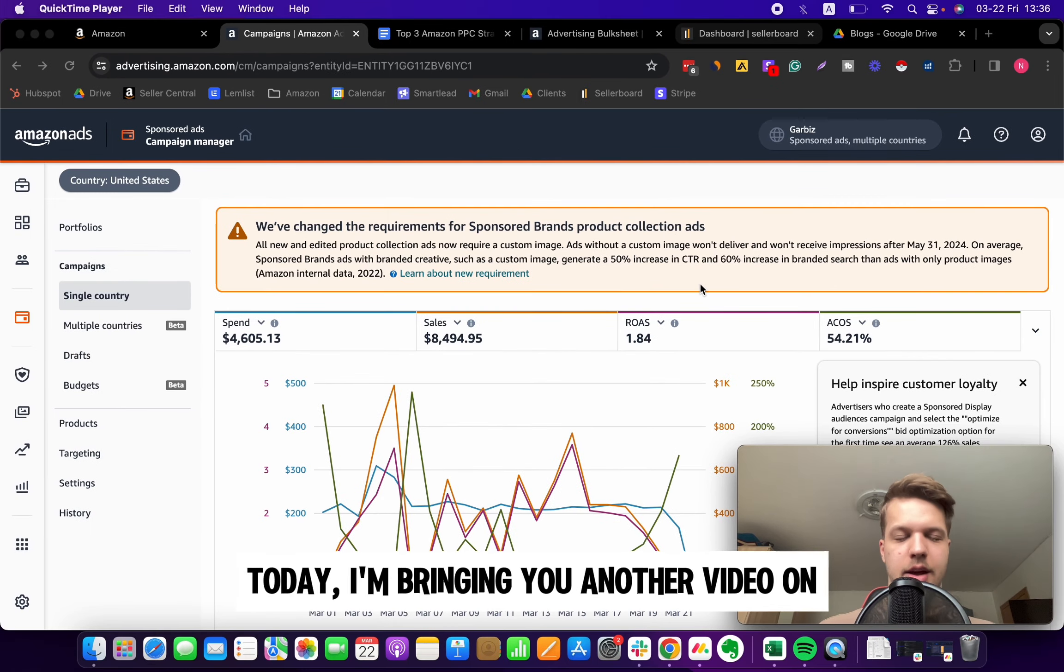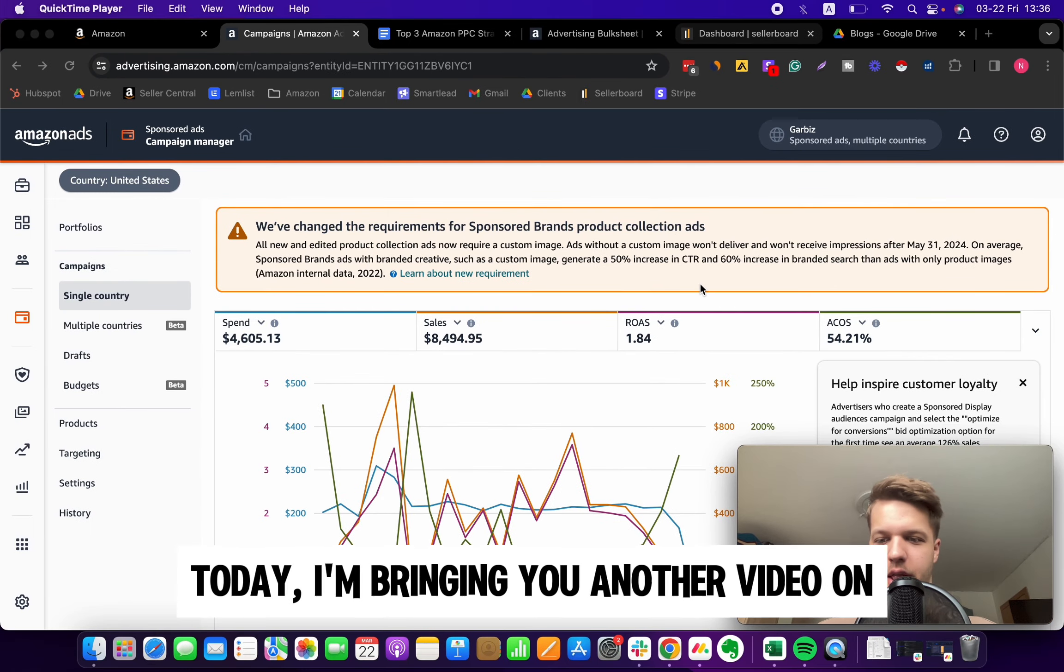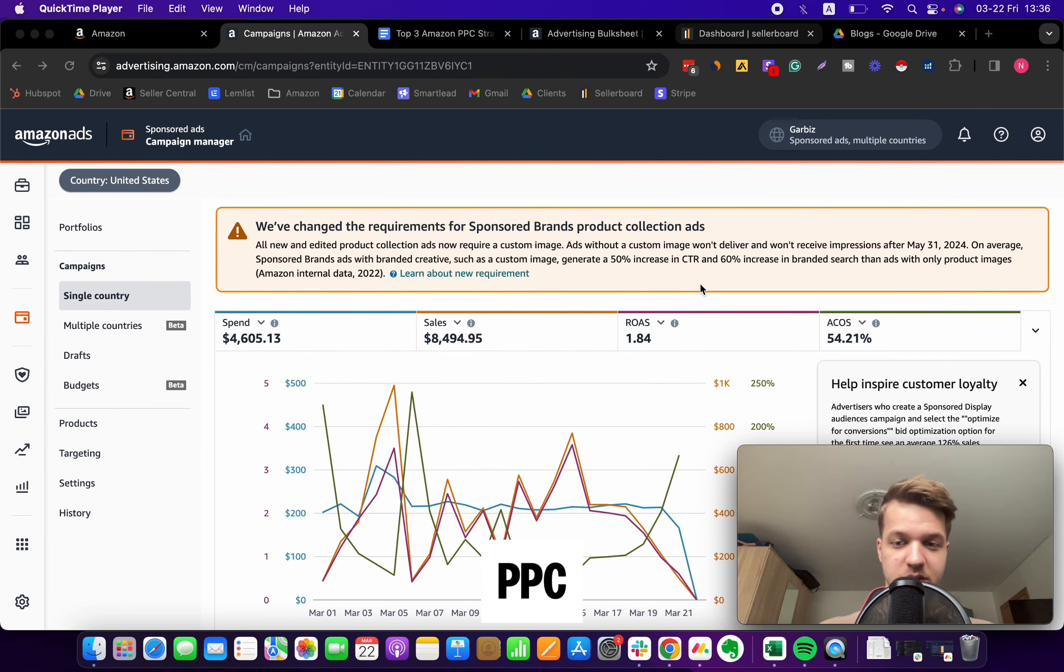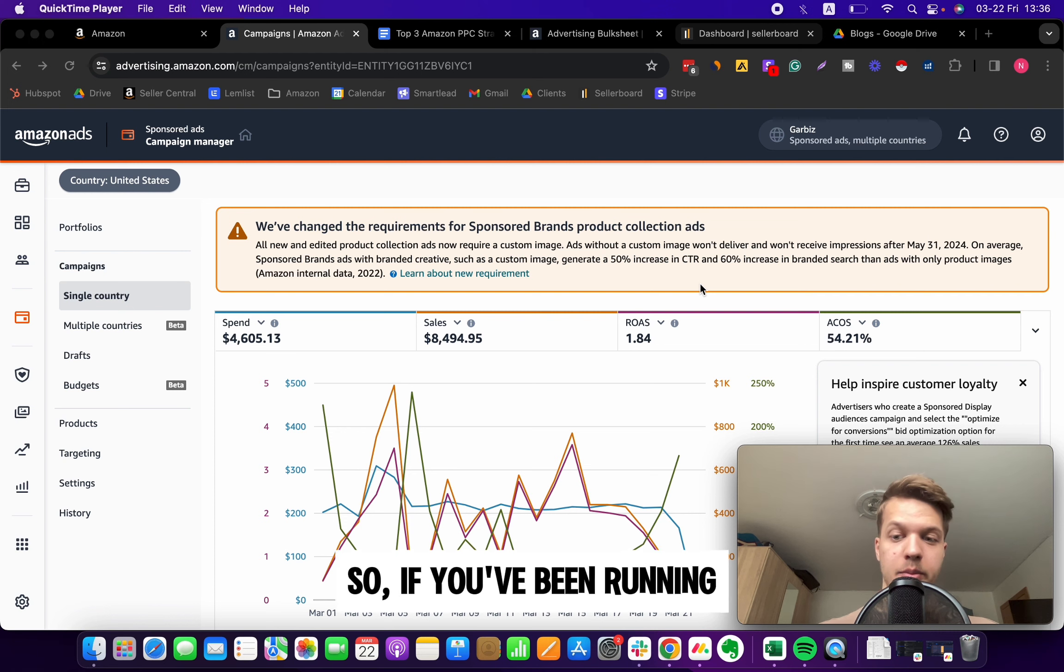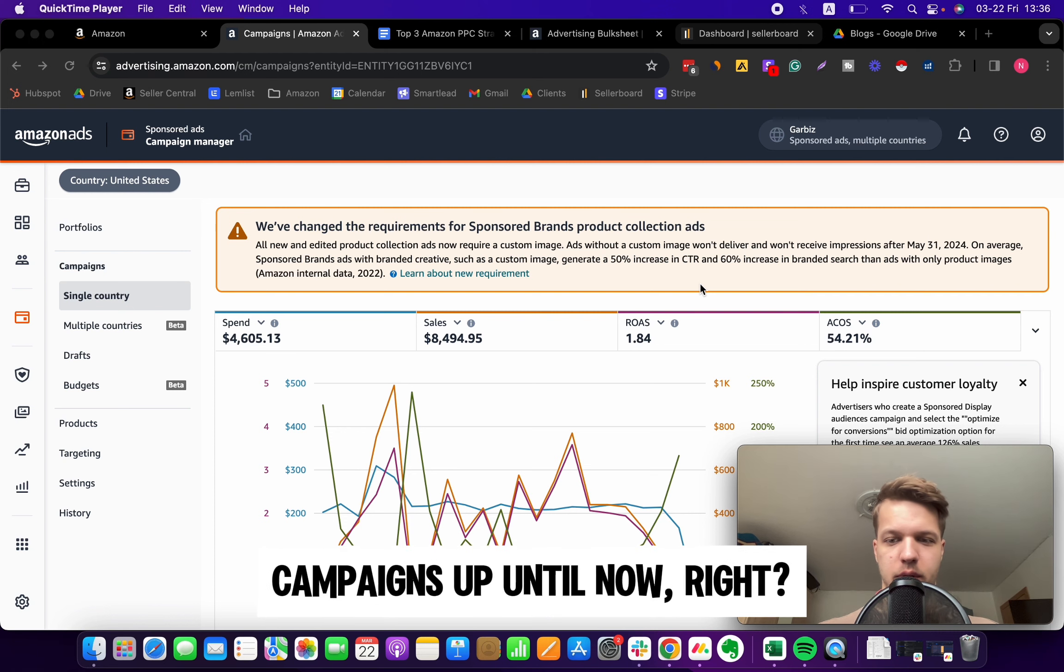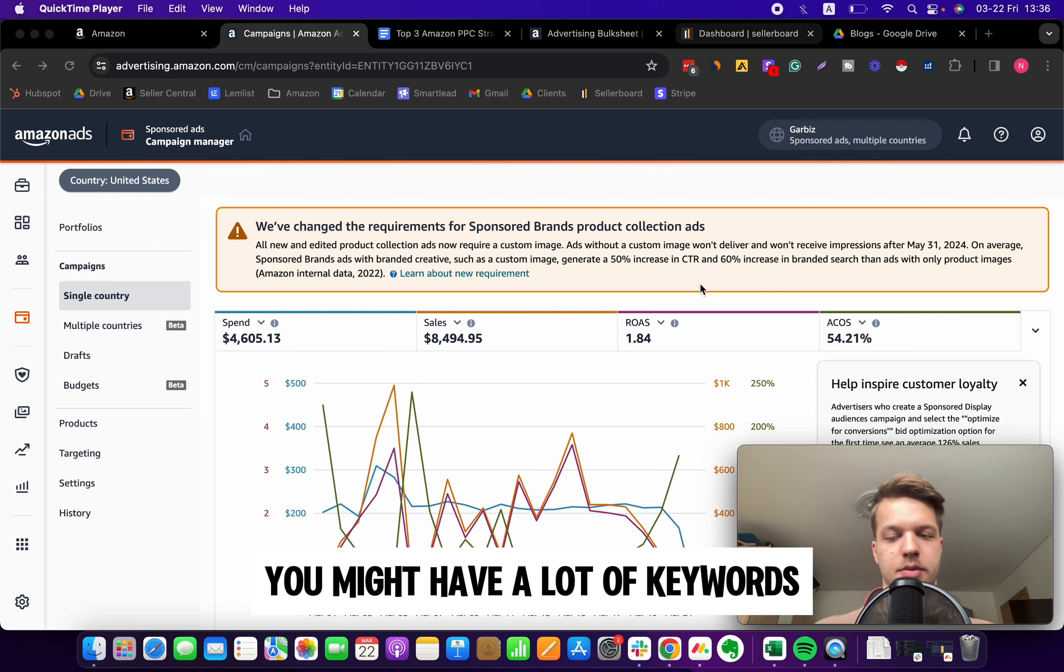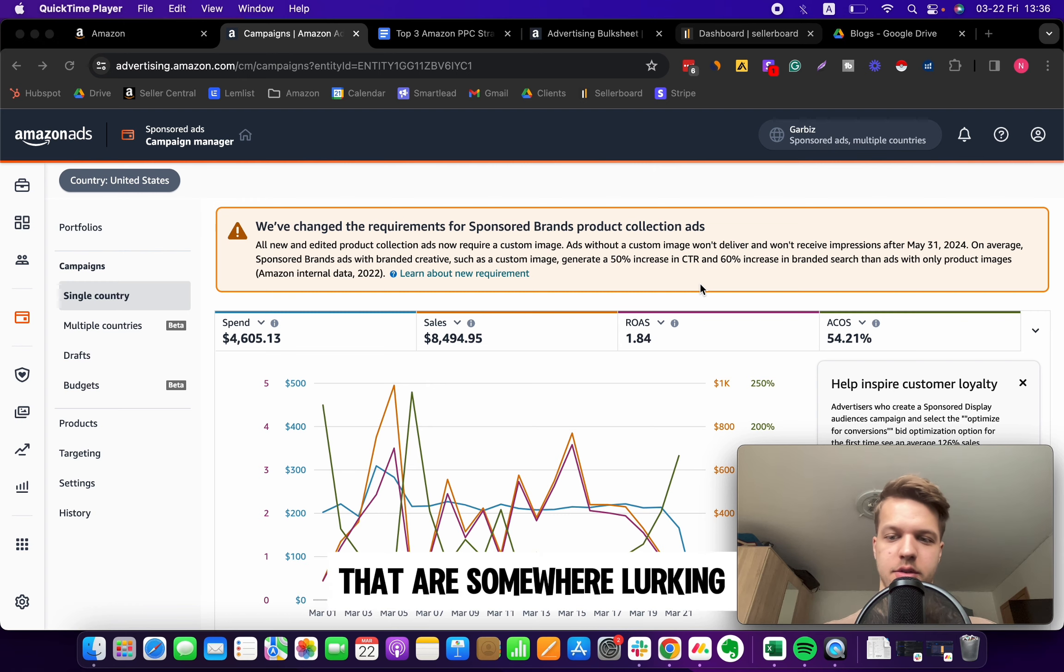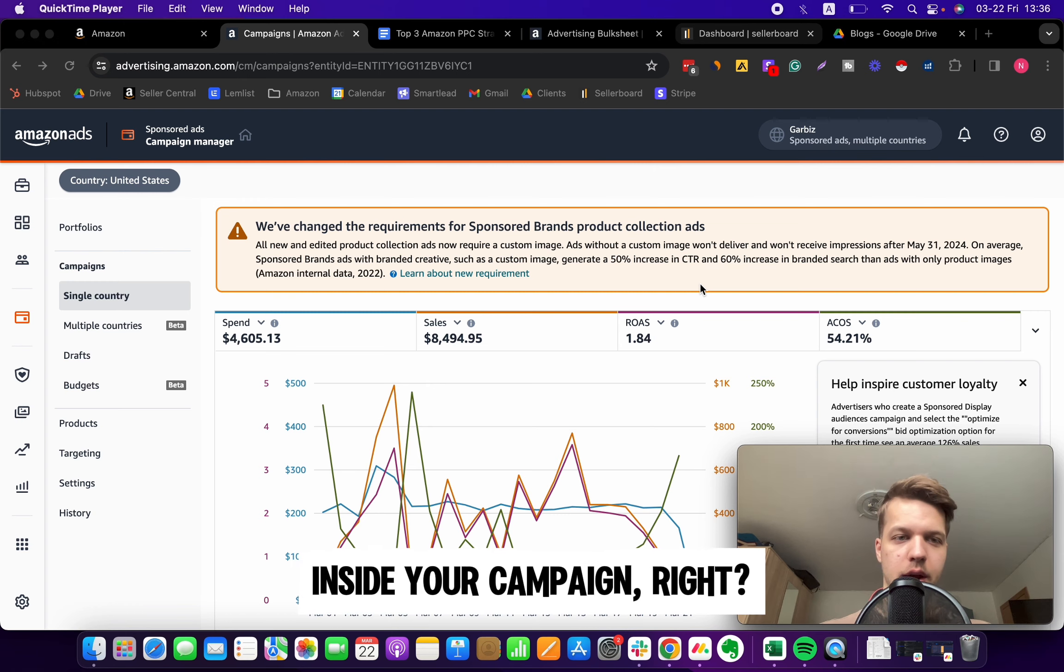What's going on guys, today I'm bringing you another video on Amazon PPC optimization. If you've been running campaigns up until now, you might have a lot of keywords that are lurking inside your campaigns but not driving any results.